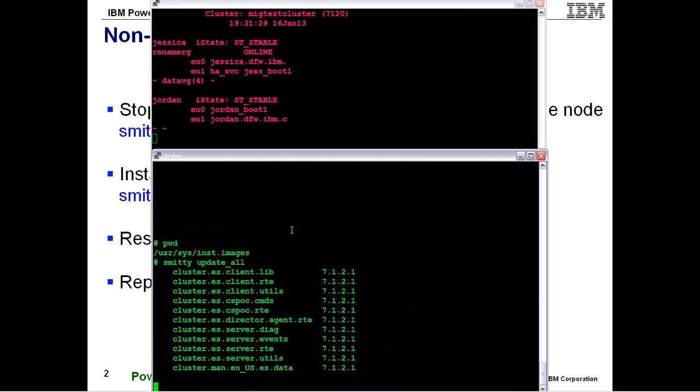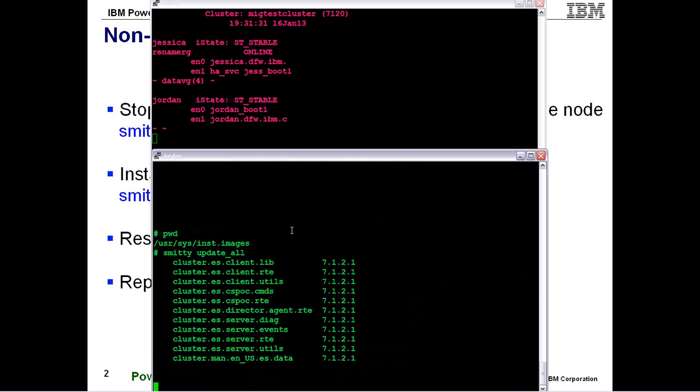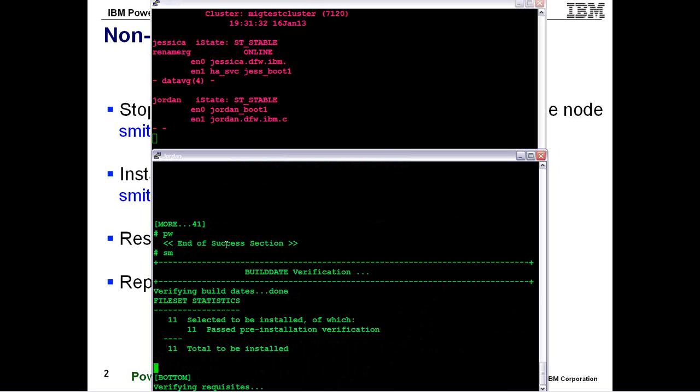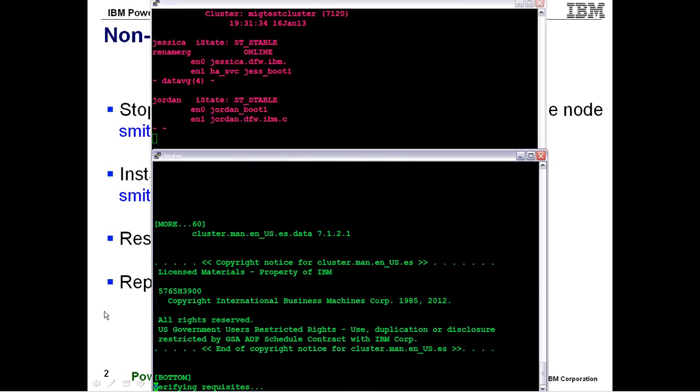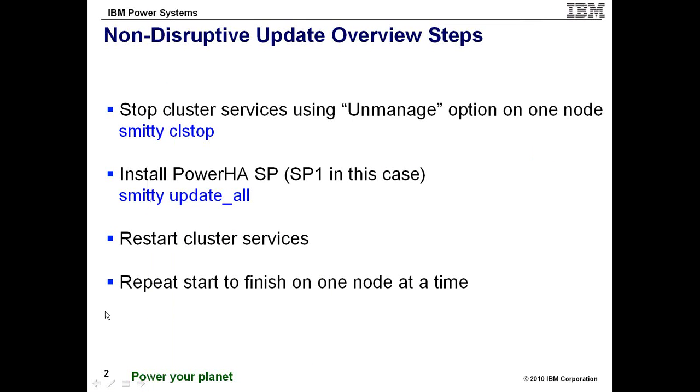So while I have that kicked off I'm actually going to go back to my presentation because this is going to take a couple of minutes to run and really show these steps in more detail.